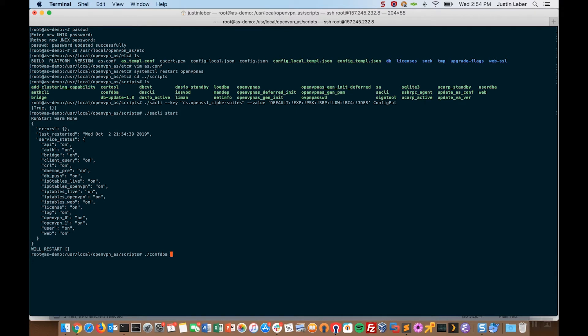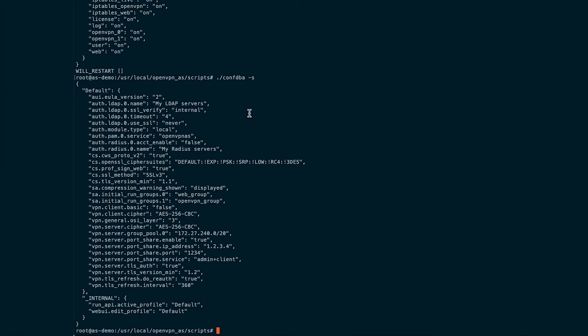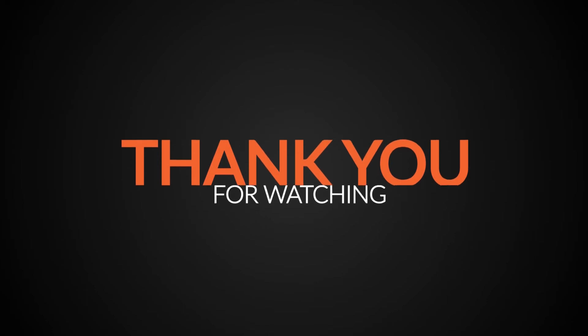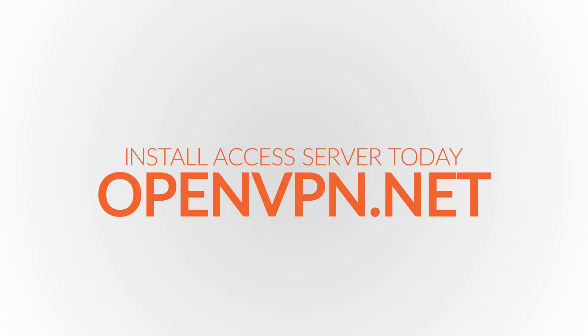I can verify that by using another one of our tools, compdba, and taking a look at some of the features in the database. And there it is — that's the value we specified, and the new string with 3DES disabled is enabled. That's it for this short video. Thanks for joining.